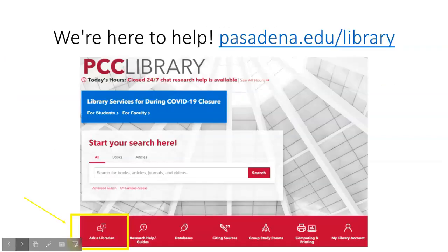During every step in the research process, PCC librarians are here to help. Just visit Pasadena.edu/library and click on Ask a Librarian to see all the different ways you can get one-on-one assistance with your research. Thanks!